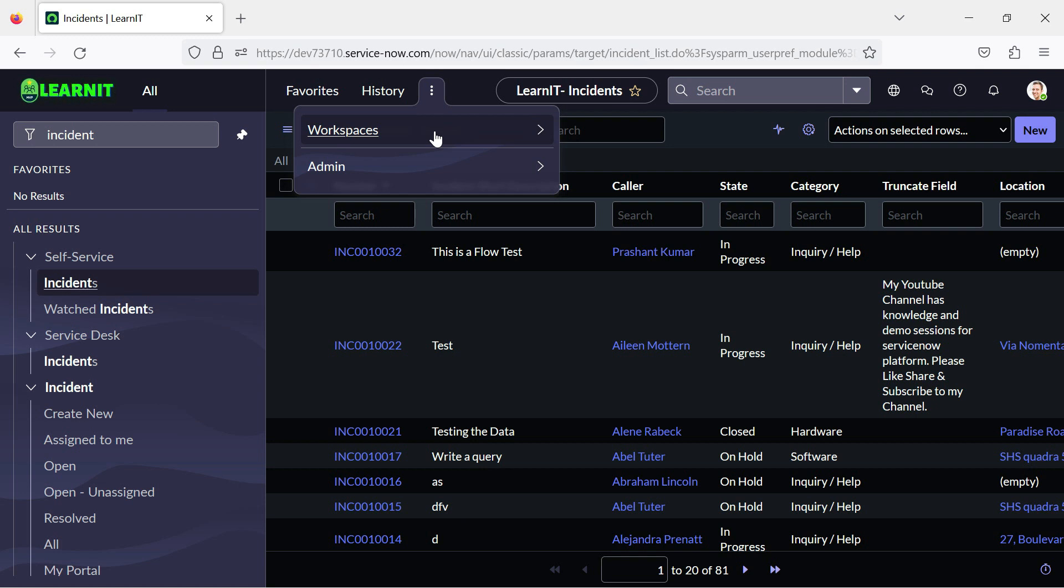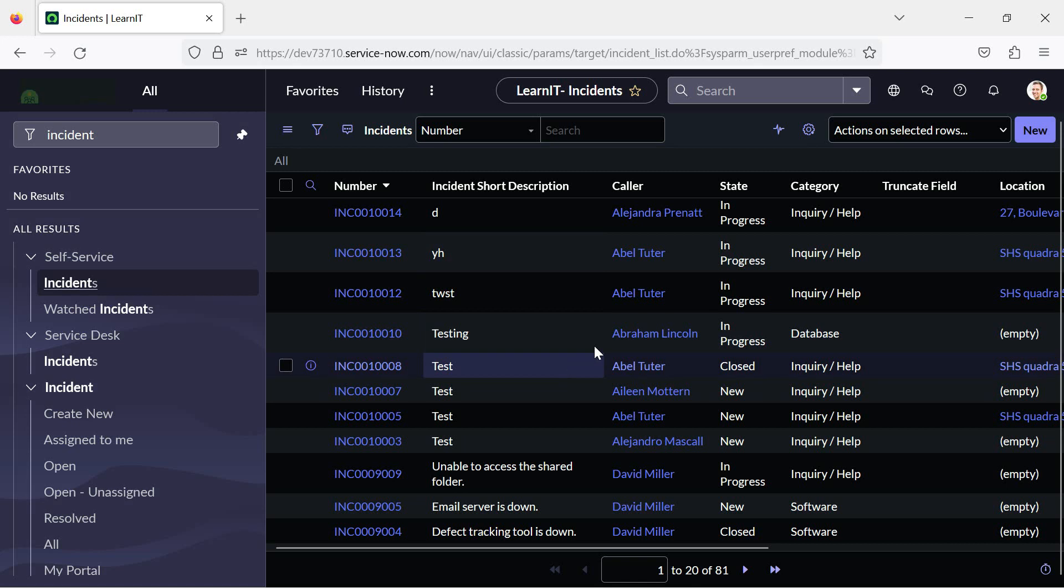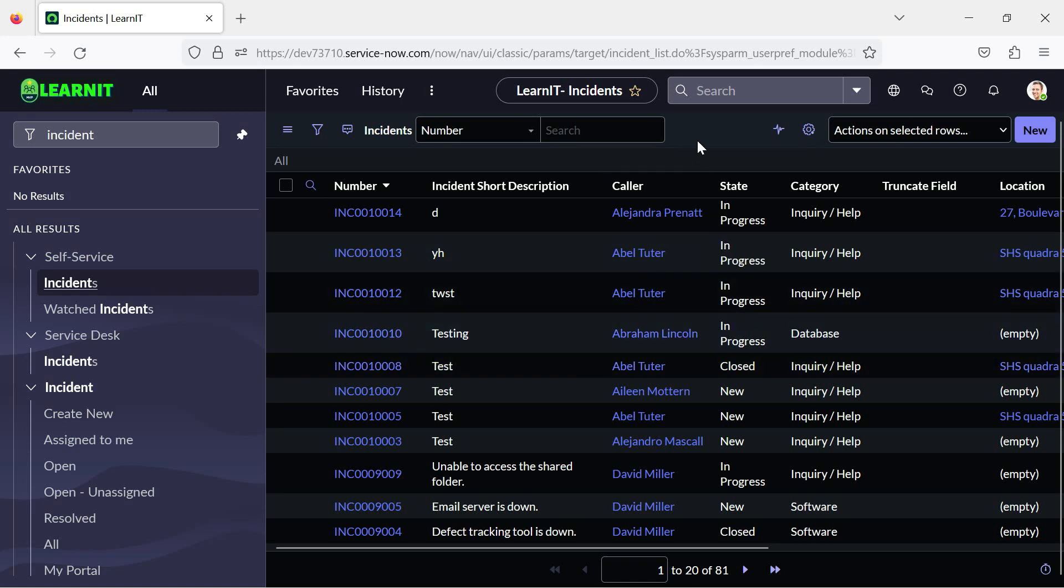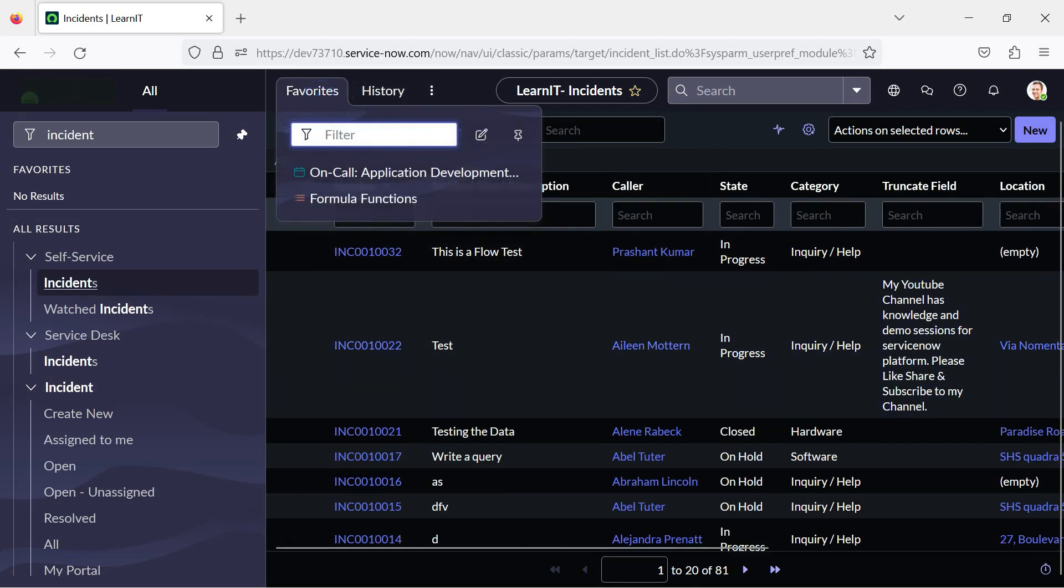First is like list, another forms, dashboard, widgets, knowledge, service catalog, virtual agent client, and virtual task board landing page. So all those places you can see this dark theme activated on your instance.